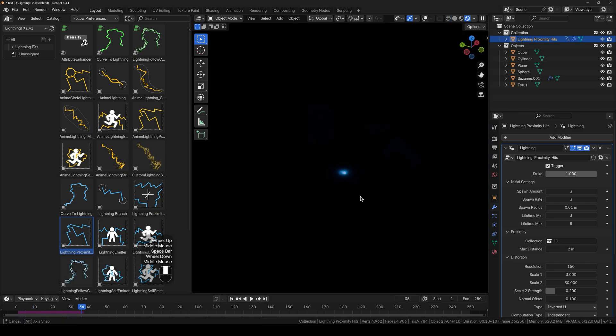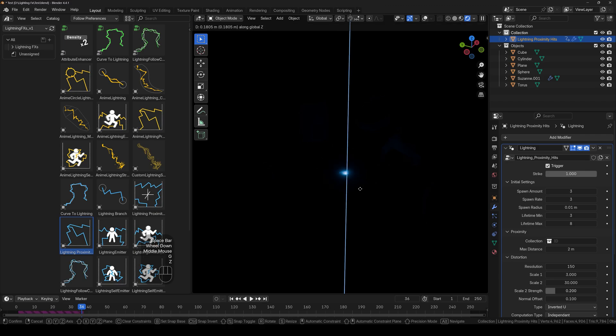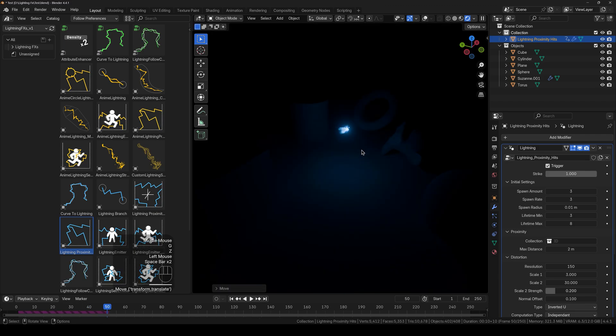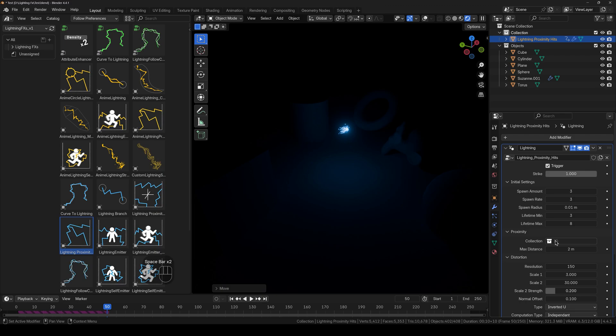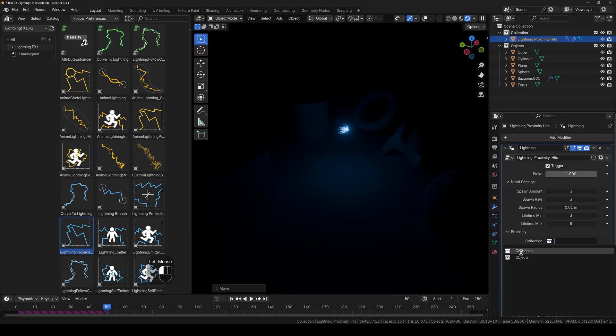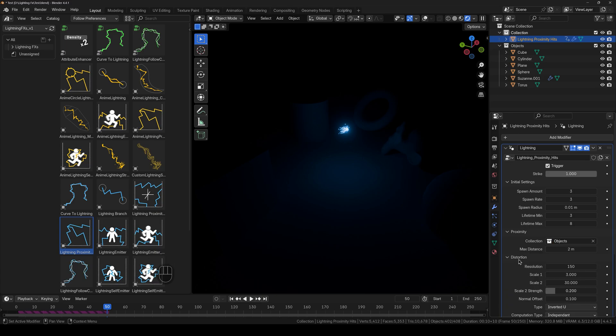And that's because we haven't set the collection of the objects we want to interact the lightning strike with. So I will select the collection which is this one, the objects one. And now if I play this, you can see that it is interacting with them.